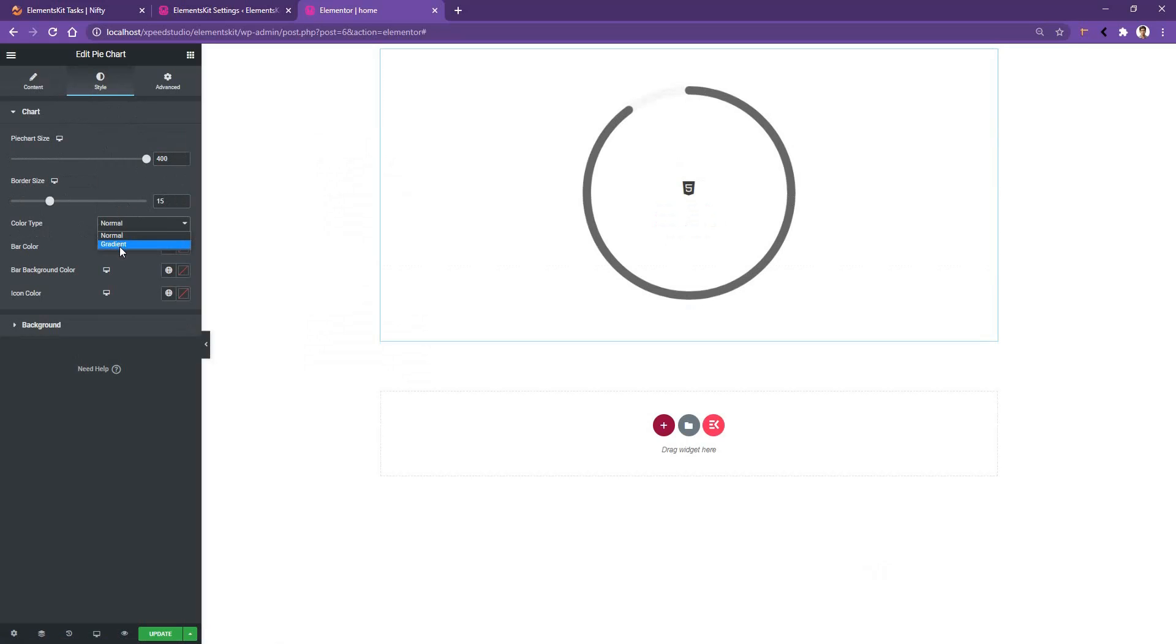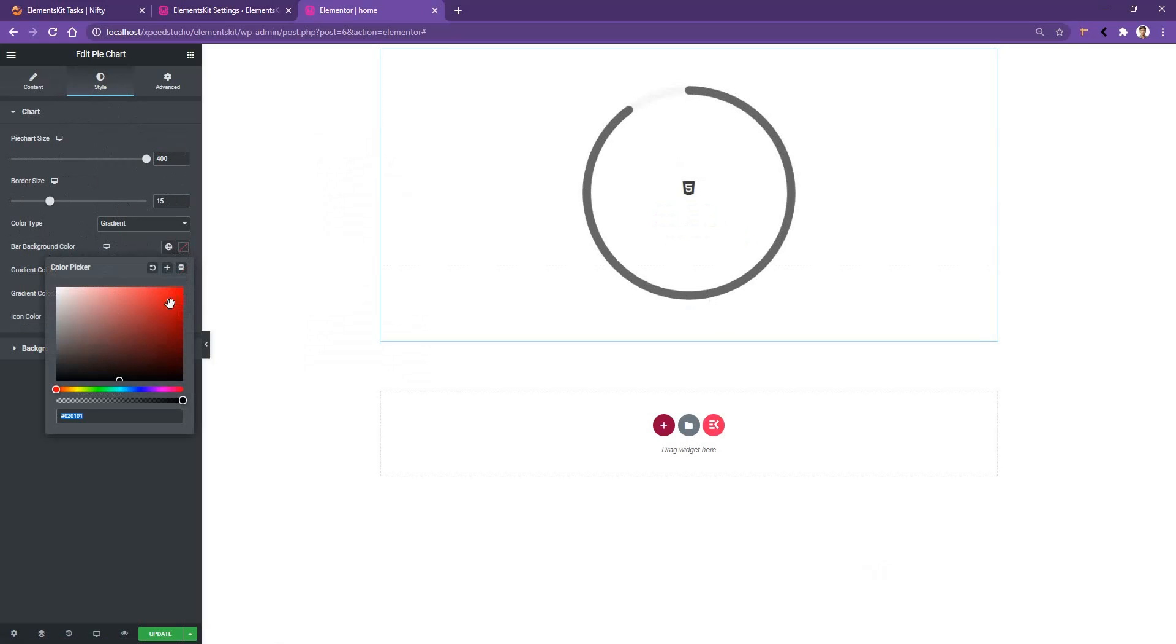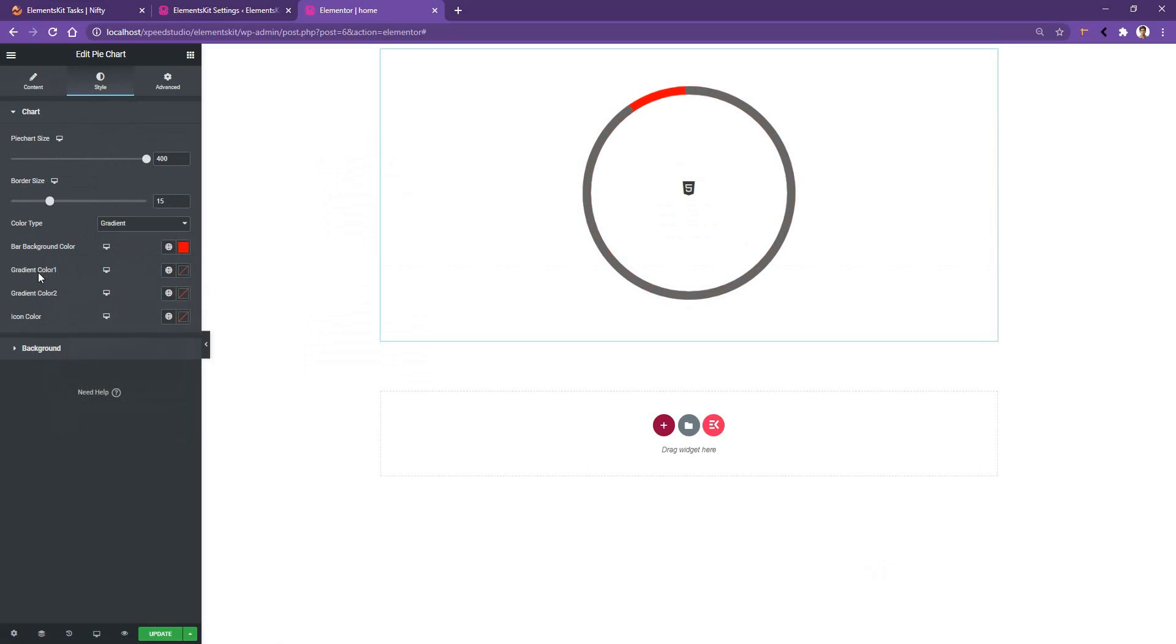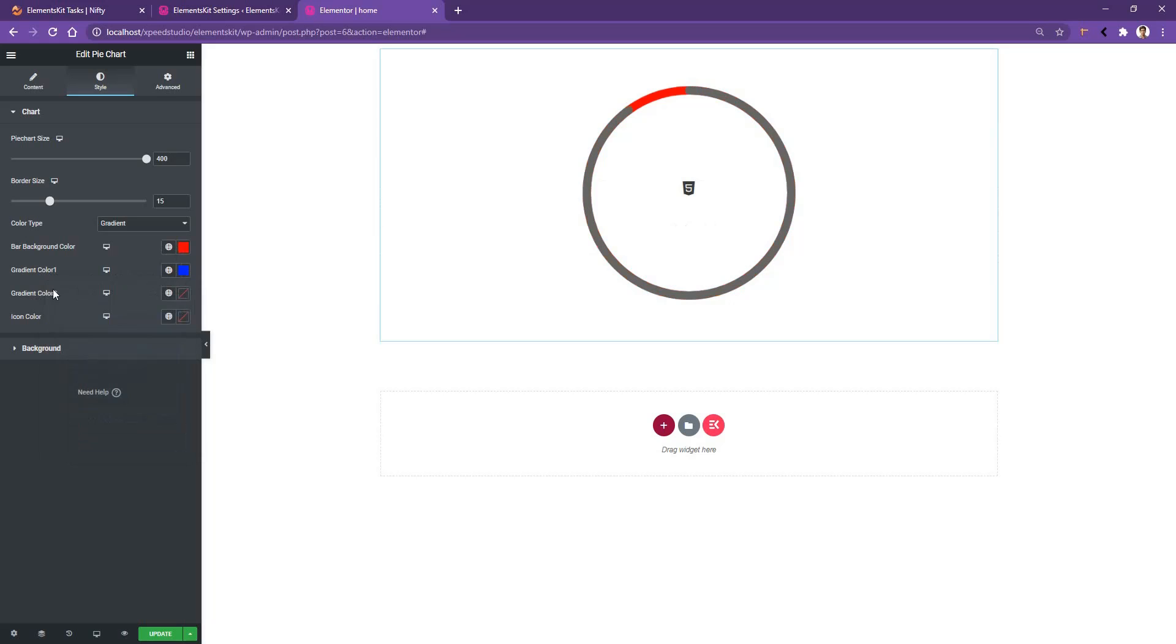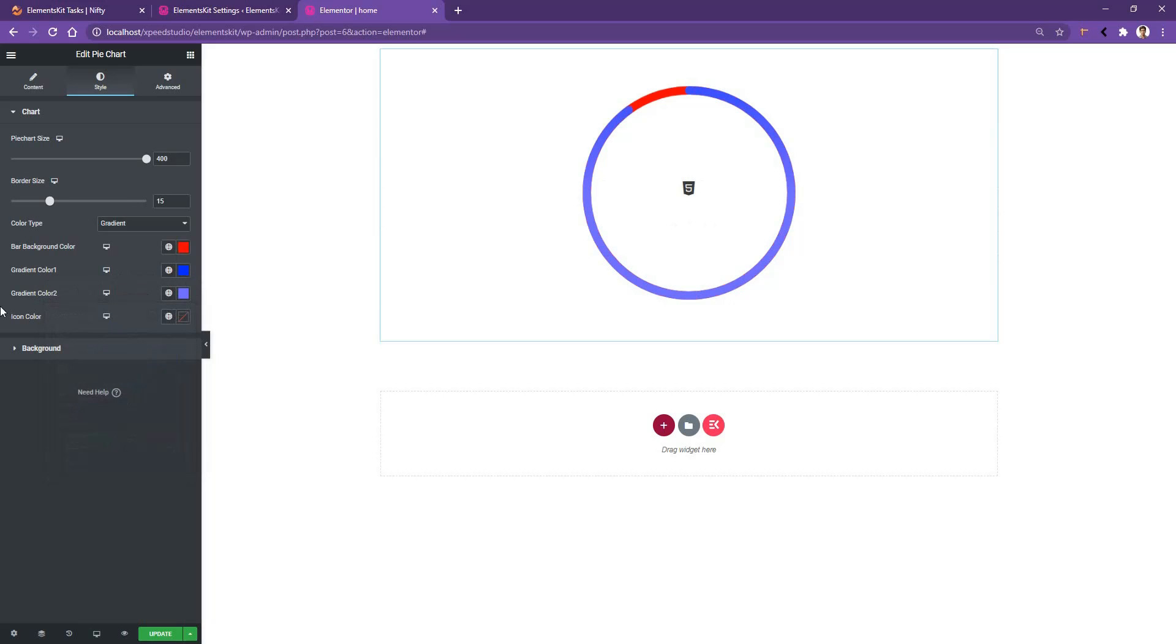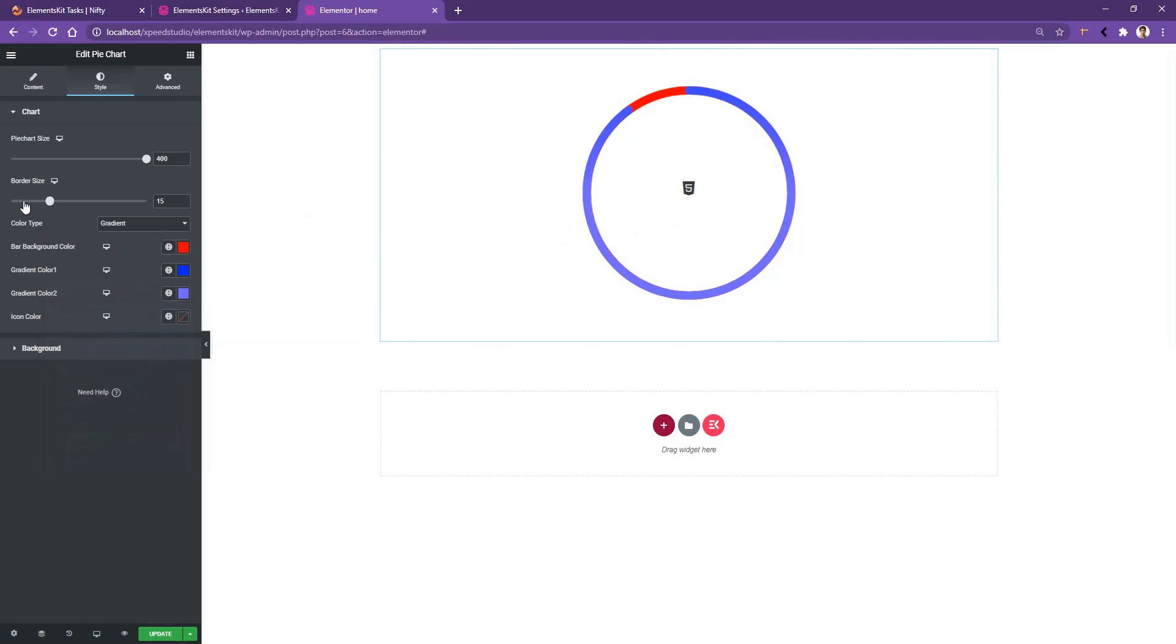Let's choose the gradient color. After that, from the bar type color choose red, and then you have gradient color 1 and gradient color 2. Let's choose gradient color 1 blue and gradient color 2 light blue. Now to make it more visible I need to increase the border size. Let's make it 30 pixels.